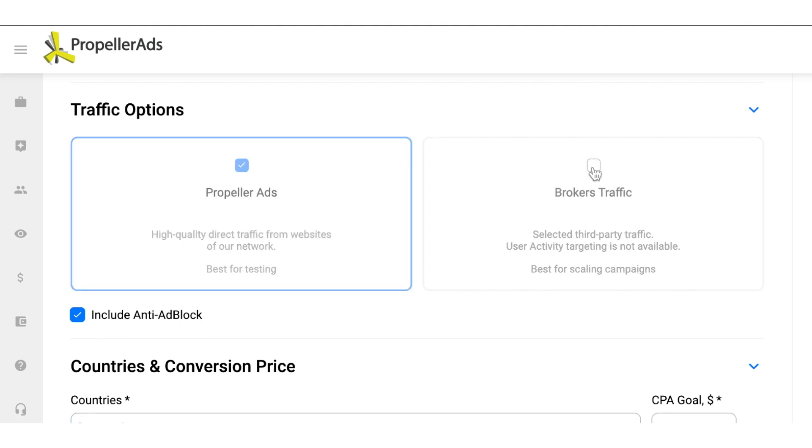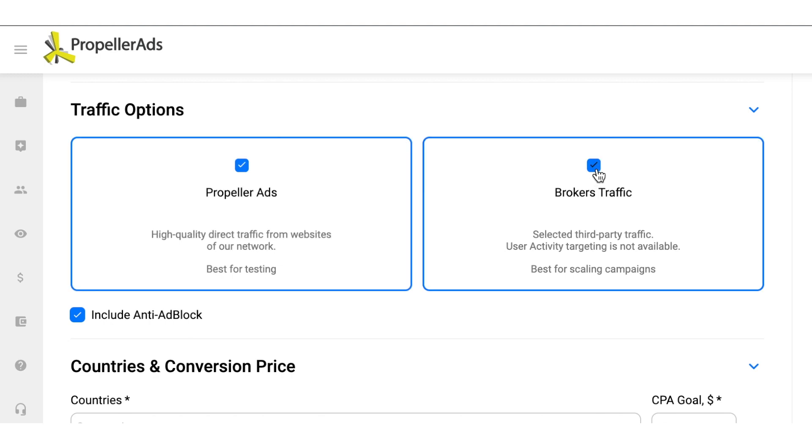Brokers traffic is the selected traffic from our partners. No worries, we have advanced anti-fraud technologies to check third-party traffic, so the quality stays flawless. And we recommend choosing this traffic option for seasoned affiliates who want to scale their campaigns.